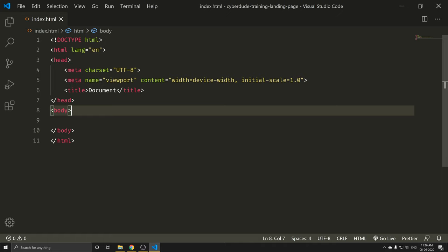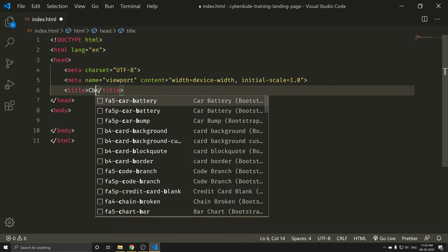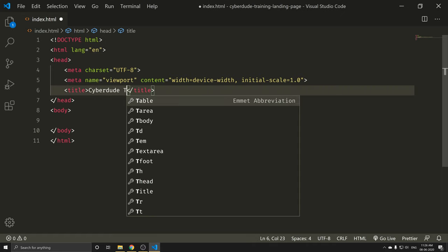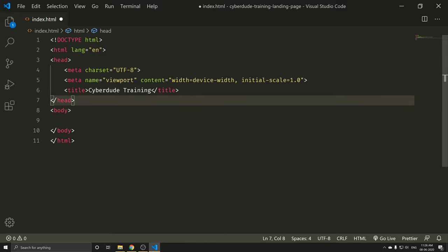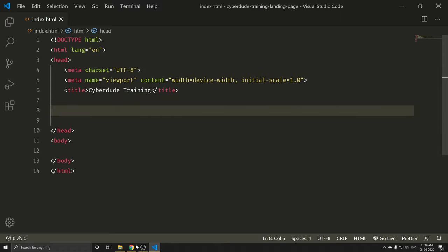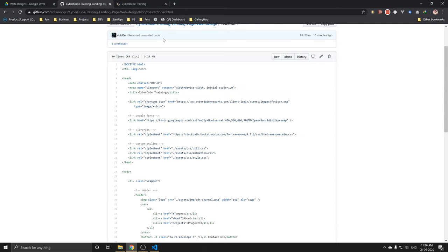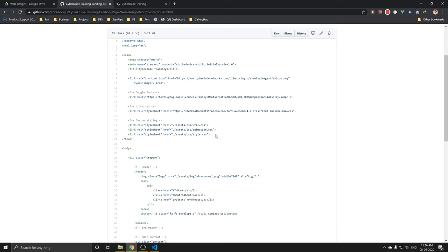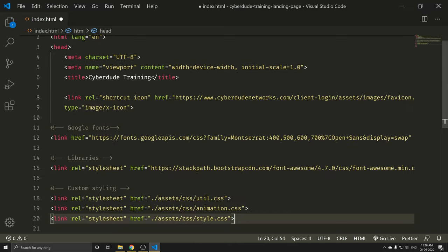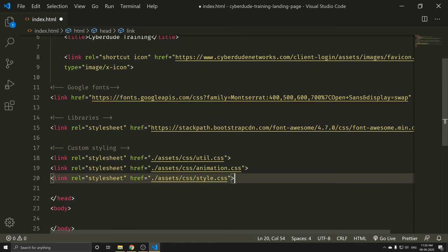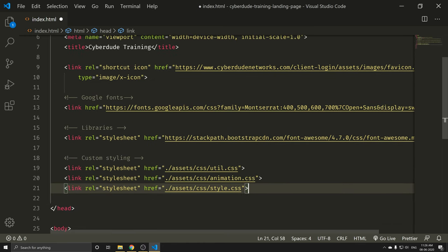If you want to install it quickly, you can use the name — CyberDude Training. I'm going to use CyberDude Training. First of all, I'm going to use CSS. Let me code. I'm going to copy and paste. Ctrl+Shift+I to format.